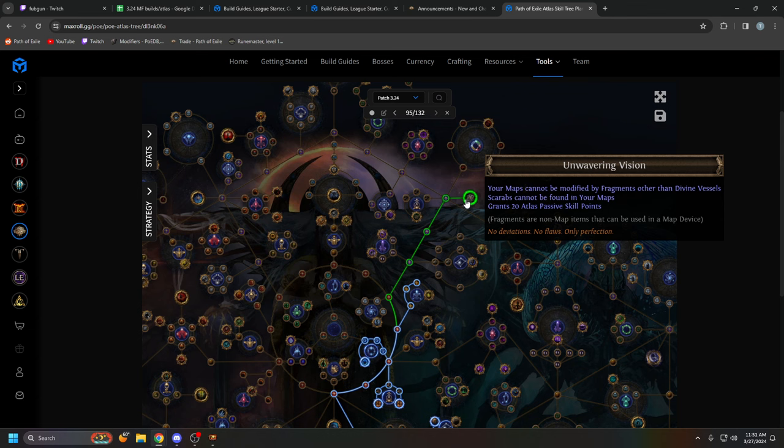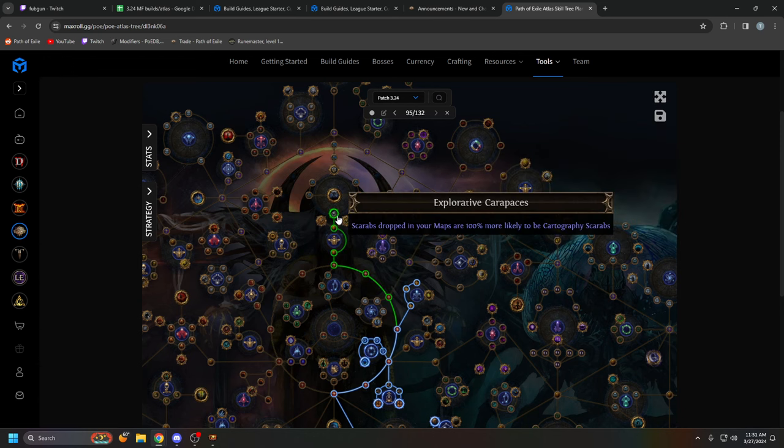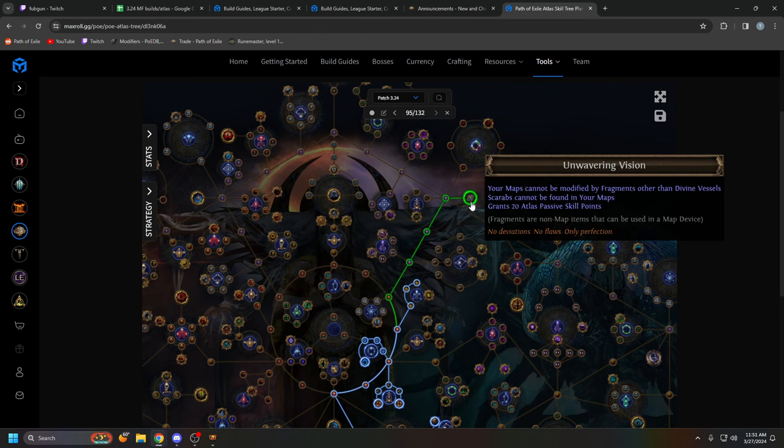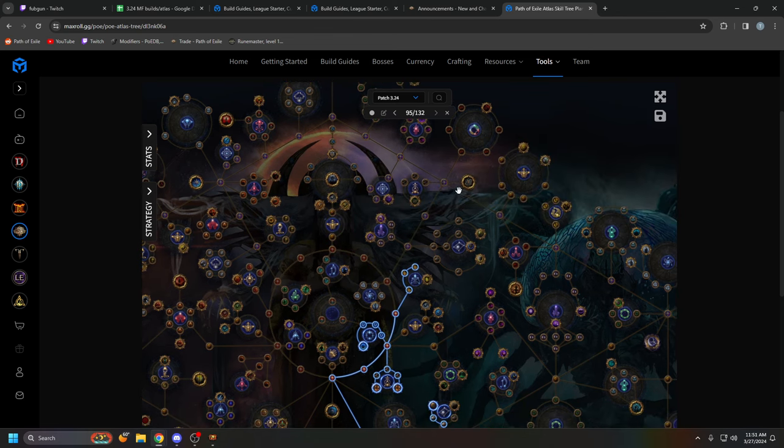Scarabs might be very, very good for progression. They're going to be really, really common. In the recent interview, GGG said you'll drop like a couple of Scarabs every single map. And if that's true, you're going to get stuff like Cartographer Scarabs, which would prove to be more valuable than Unwavering Vision for map progression. Now, of course, no one really knows.